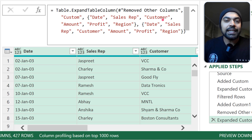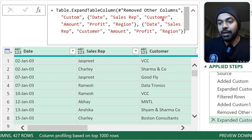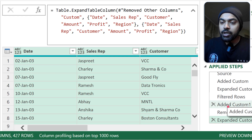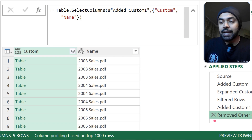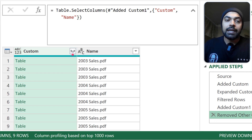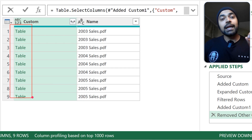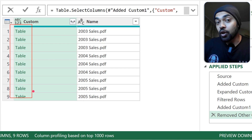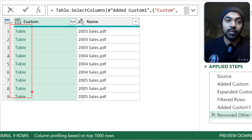So I'll delete that expand step and make the column names dynamic. I'll get rid of the hard-coded step and instead extract all the column names dynamically from the tables in the Custom column.